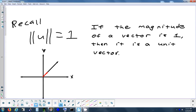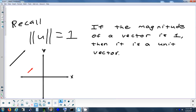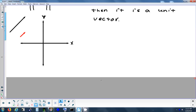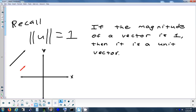A unit vector is a vector that is one unit long. Sometimes we're going to want to take a vector that's not a unit vector and turn it into one — if it's too long, we make it shorter; if it's too short, we make it longer so that it's exactly one unit.